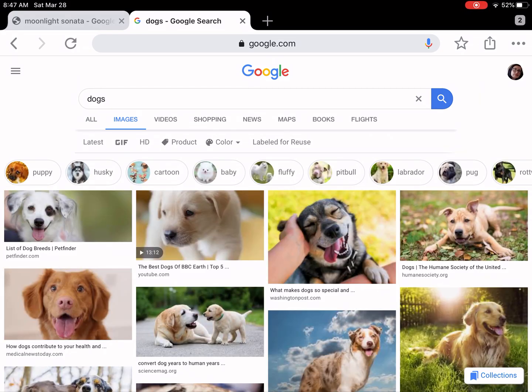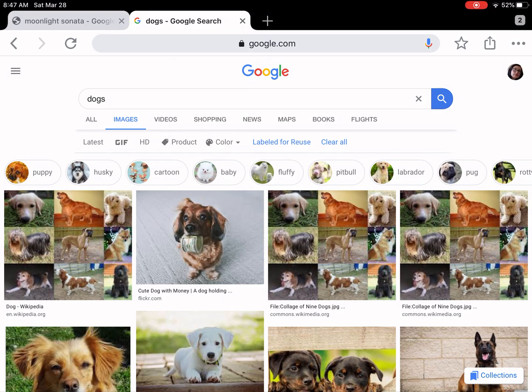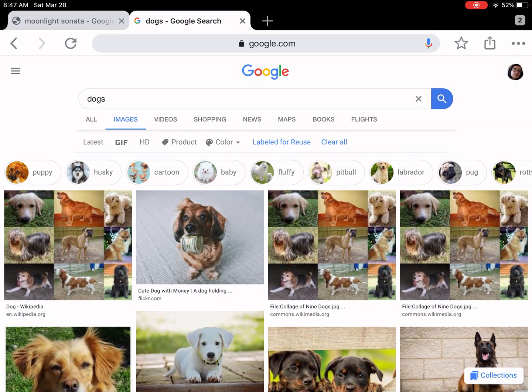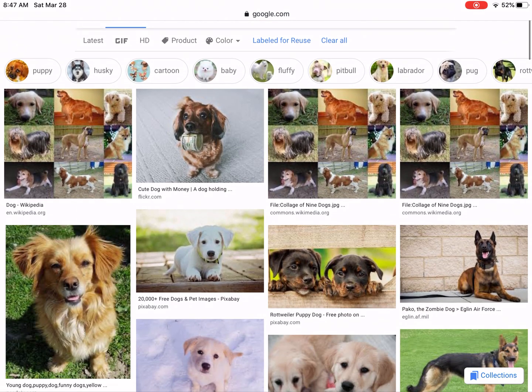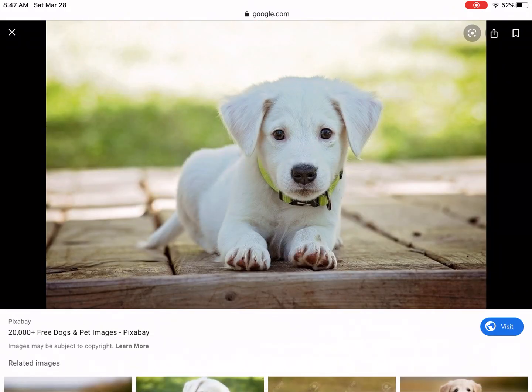Something very important when you're looking for images, you have to make sure that the picture that you are using is labeled for reuse. So tap on that label for reuse title. Once I am there I am completely sure that I can use these pictures in my presentation. So I will tap on this little white dog that is so cute.